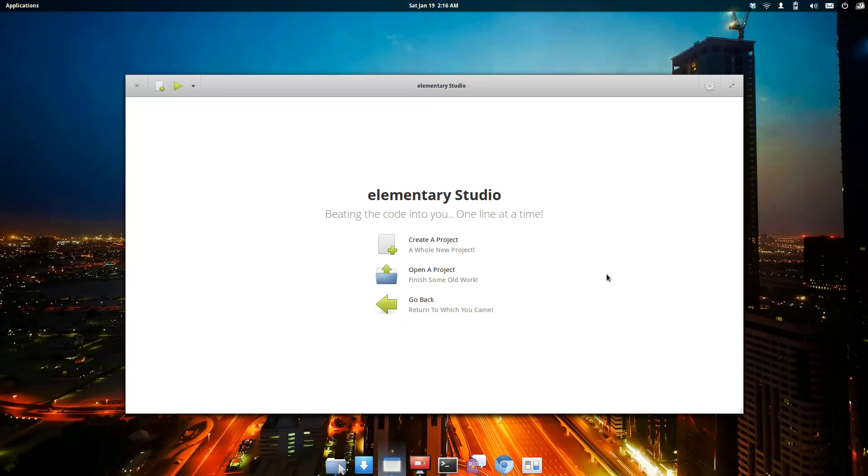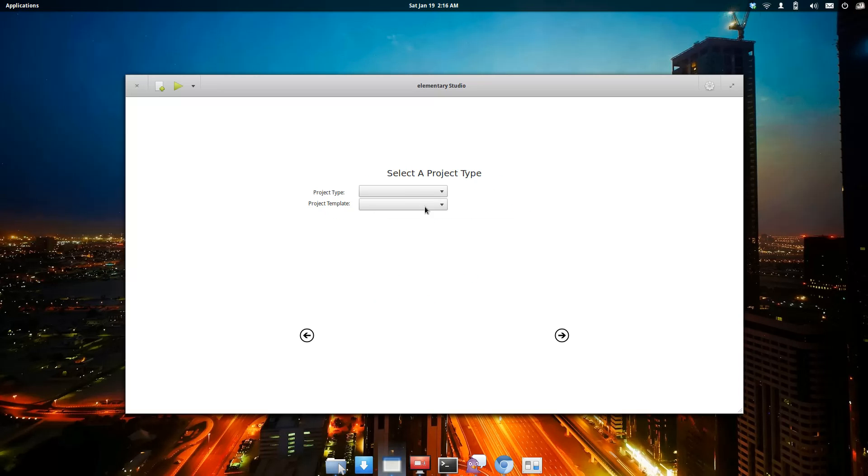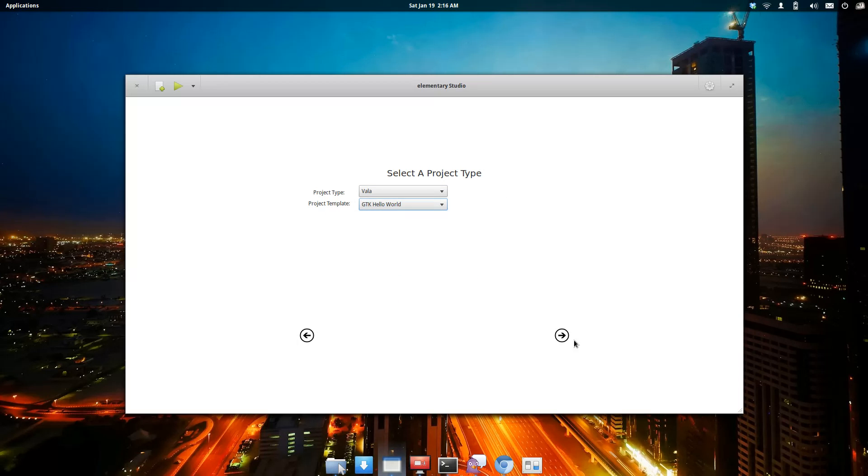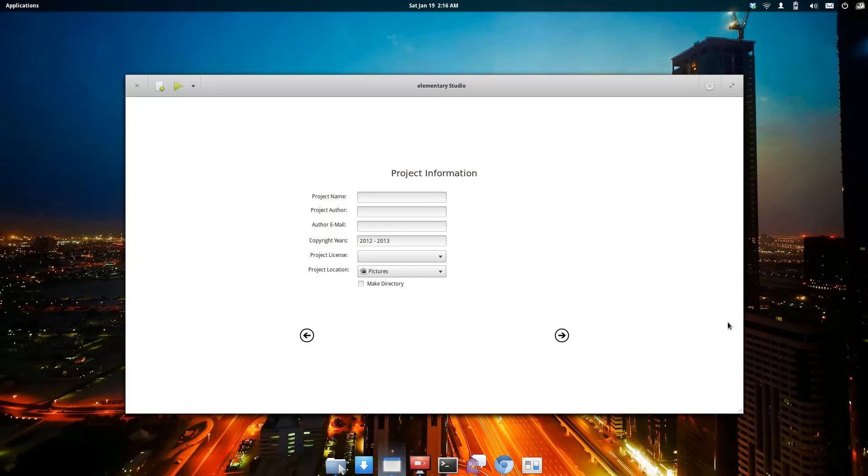We're going to start off with a new project. We're going to create a project and choose, for example, Vala. We're going to use a template here, or boilerplate: GTK Hello World. We'll pick out a name and things like that.